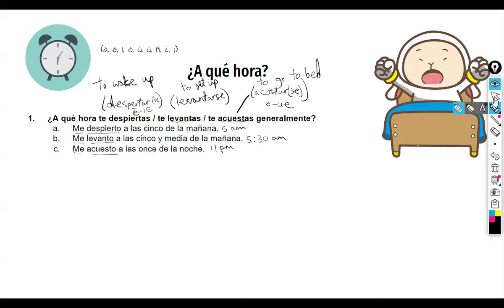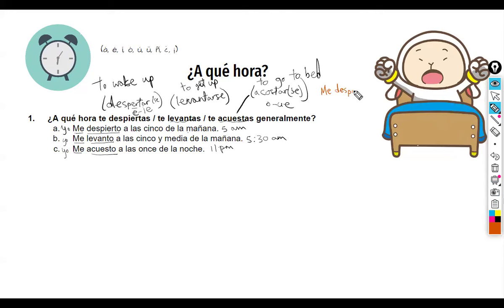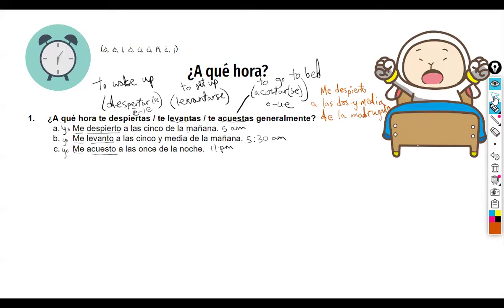Do any of you ever wake up before 5 o'clock? Sometimes you might wake up to study. You can use 'yo' — you could say 'yo me despierto,' 'yo me levanto,' 'yo me acuesto.' If someone wakes up at 2:30 in the morning, in the early morning hours it's not 'de la mañana' — it's 'de la madrugada.' You could say 'yo me despierto a las dos y media de la madrugada.' That's an idiomatic expression for early morning that might impress the examiner.